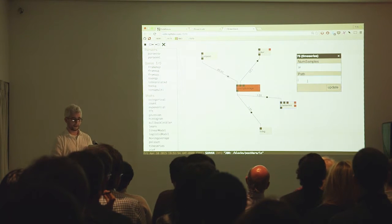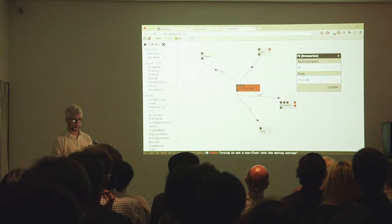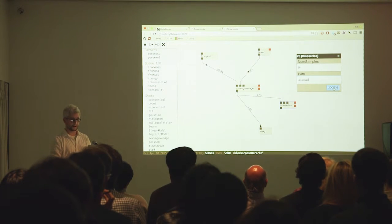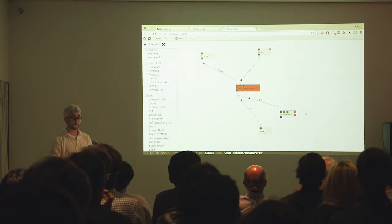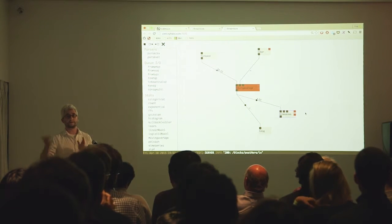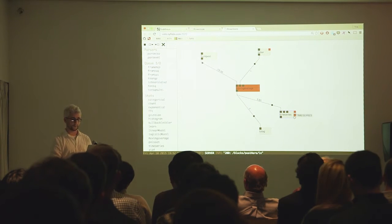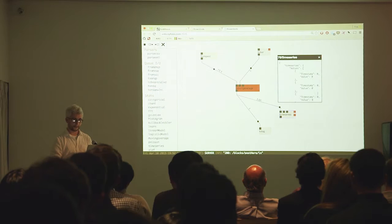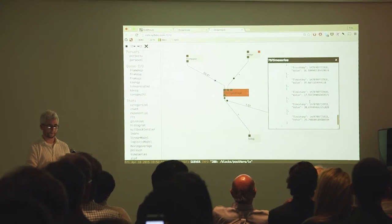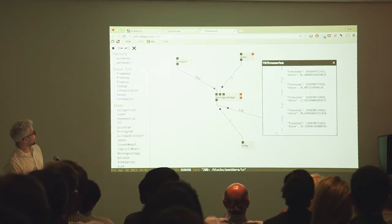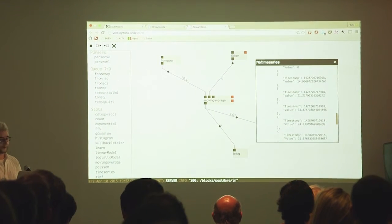I'm going to store 30 seconds worth of data and capture the average coming through my stream. This is going to hold a time series of the last 30 messages that come in, associating a timestamp with every message. It looks a bit like this — filling up from the bottom, with a timestamp and a value over here. This will just fill up and up.